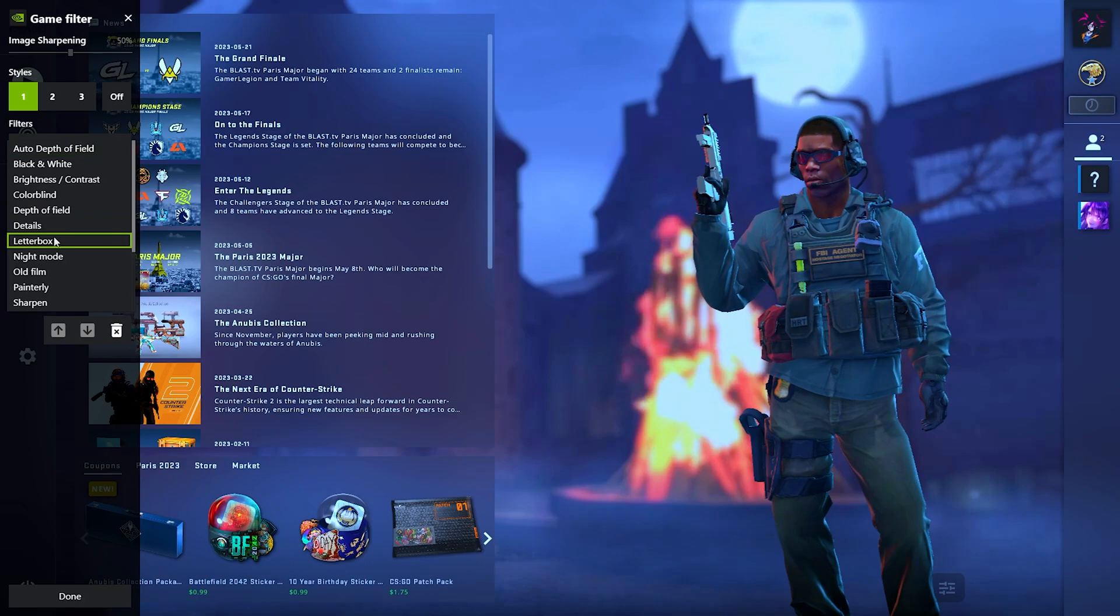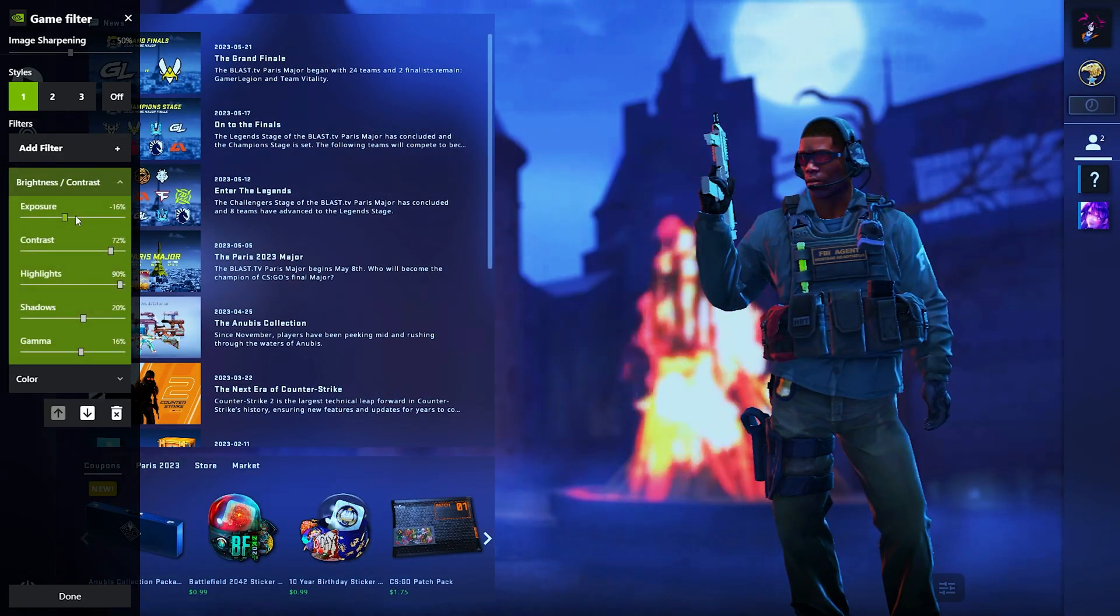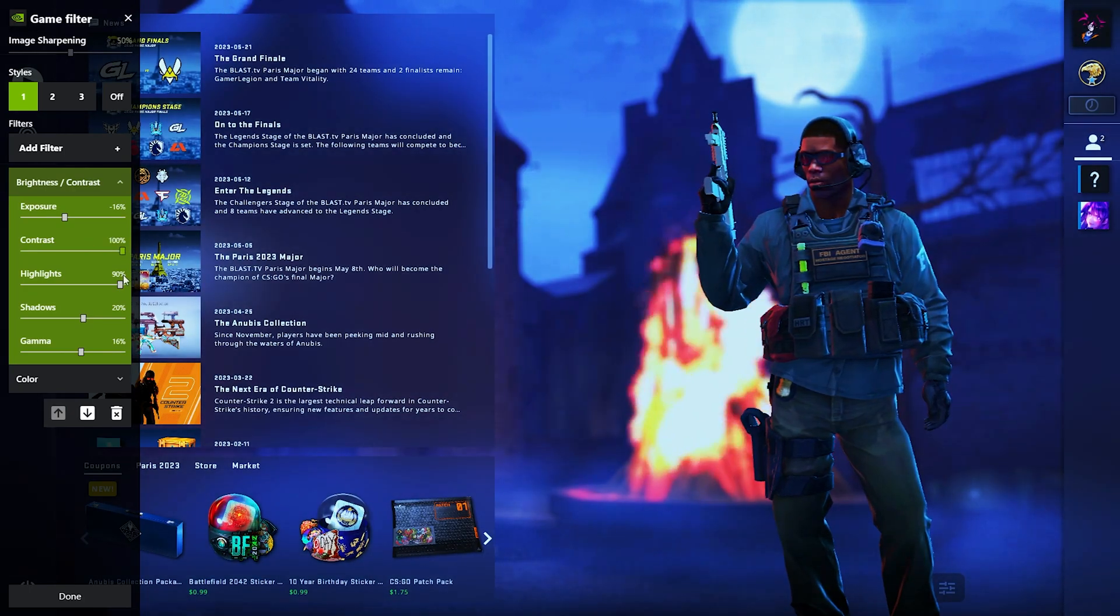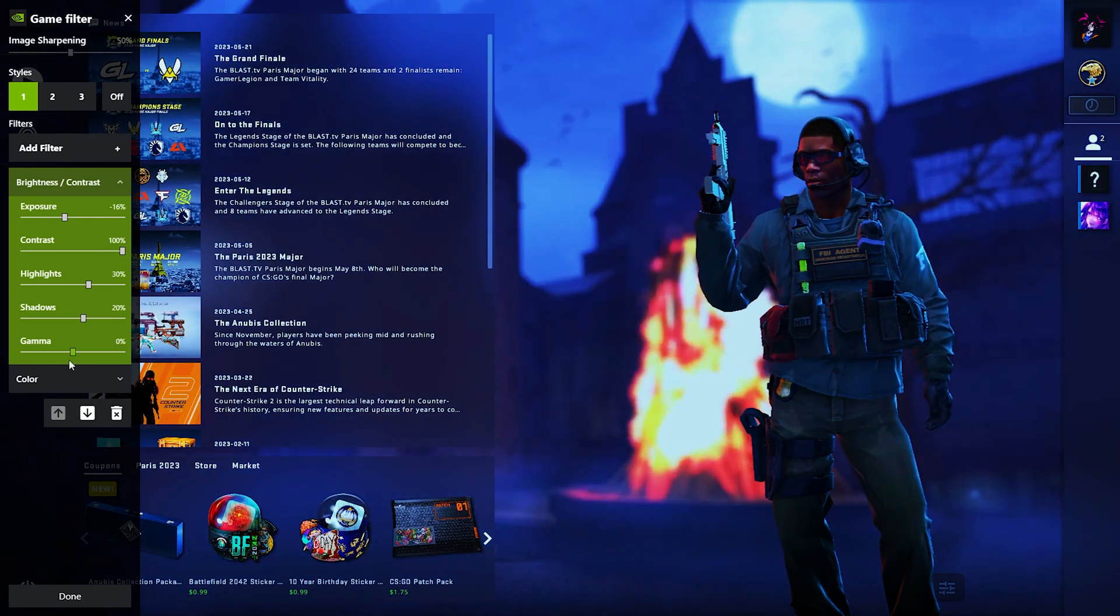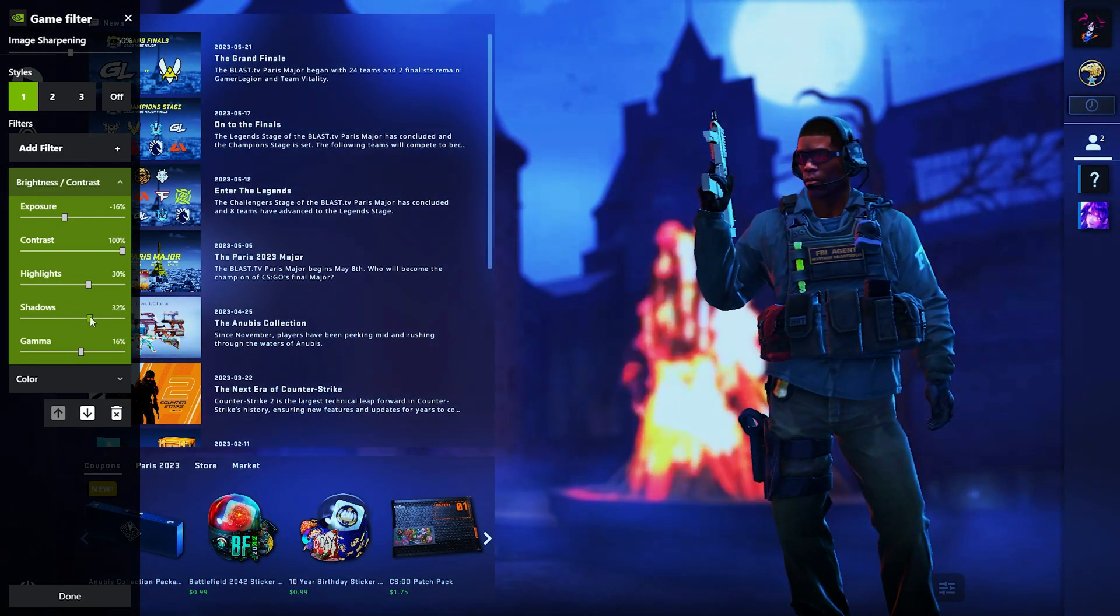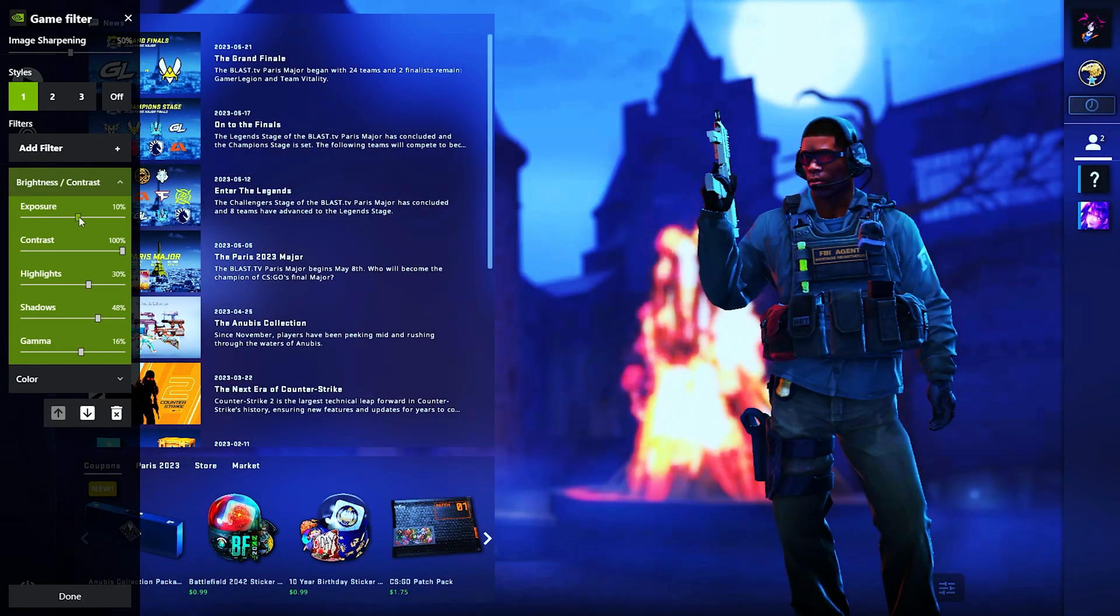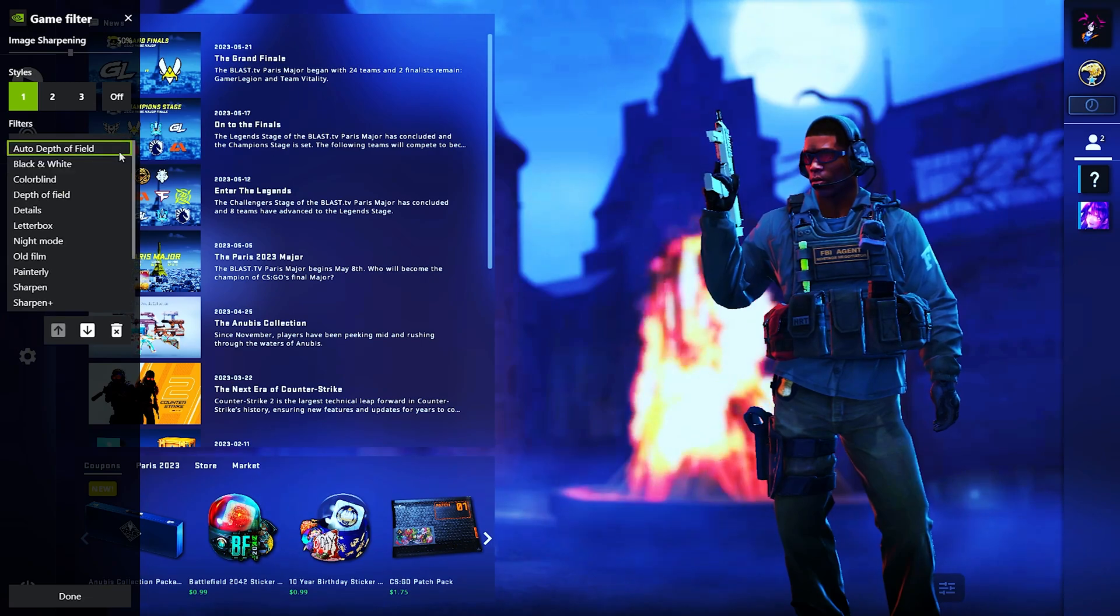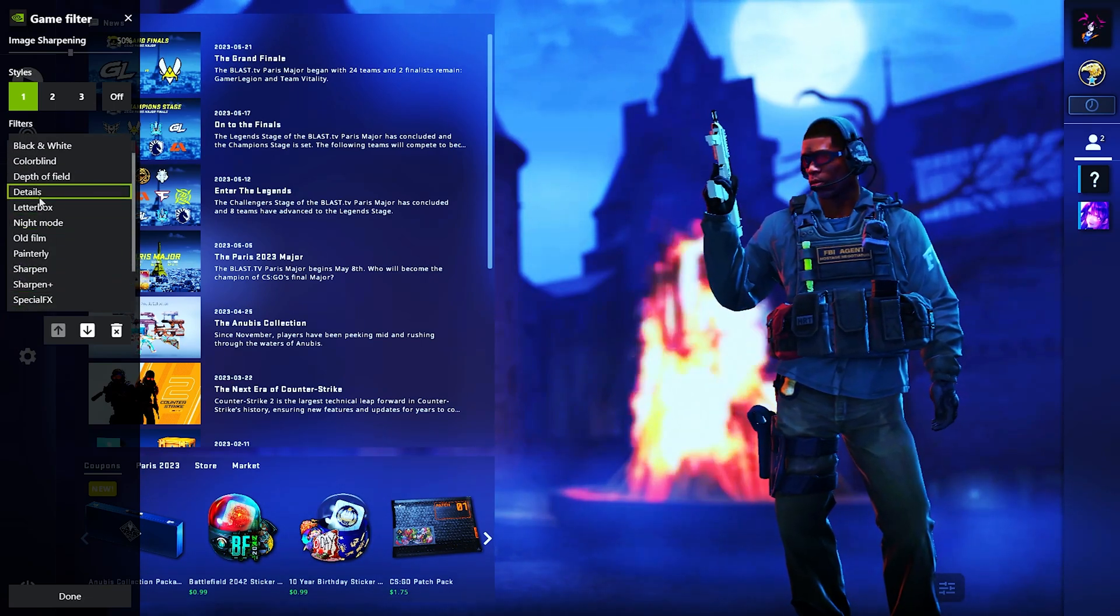Now add another filter: brightness and contrast. I like the game a little dark. And now details filter.